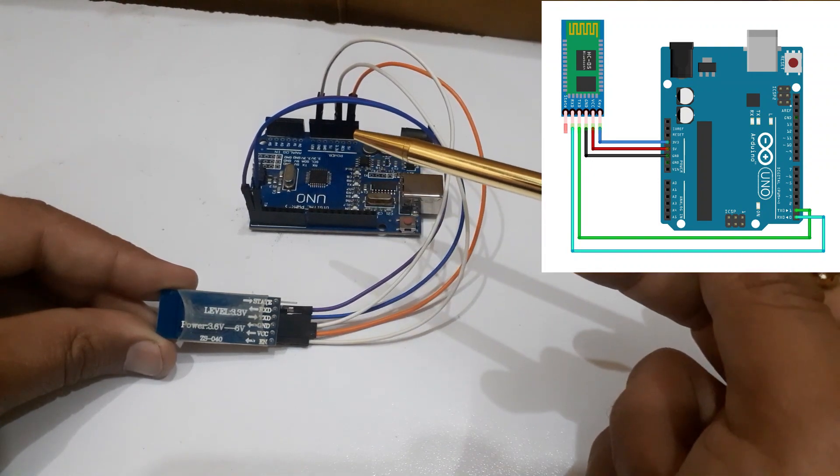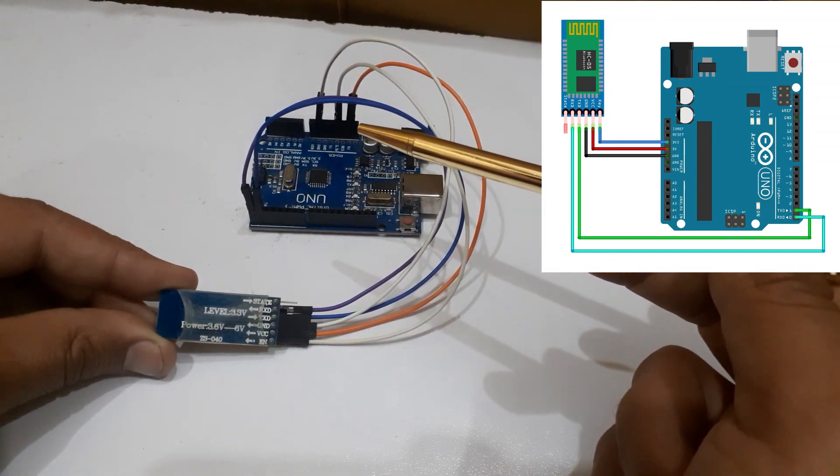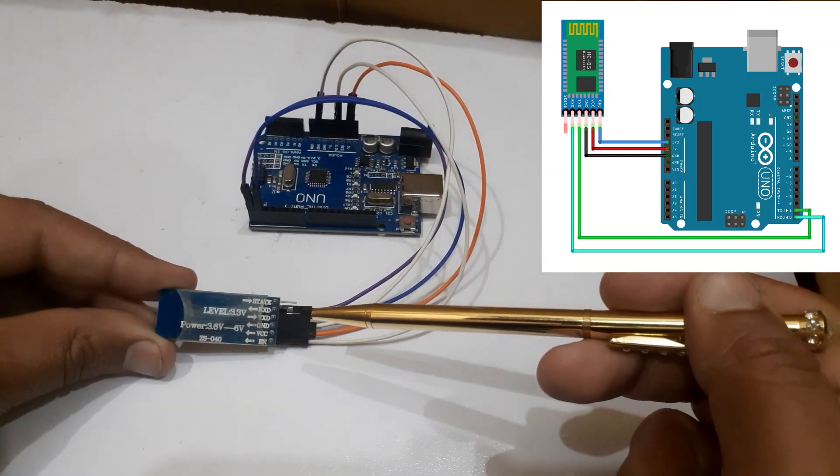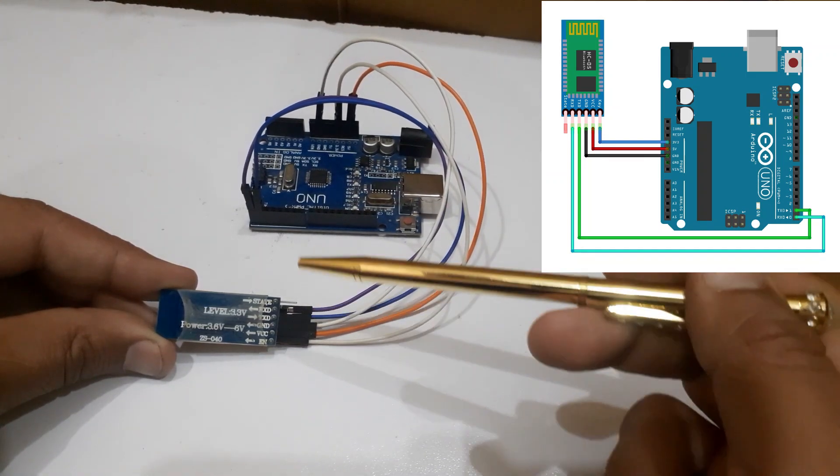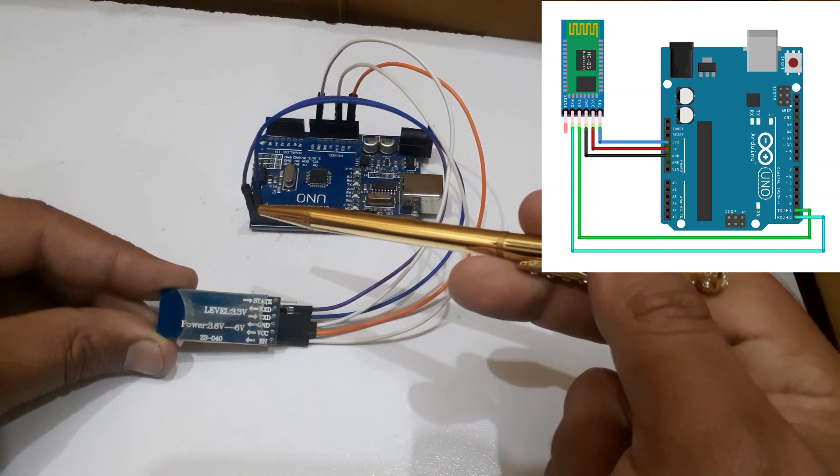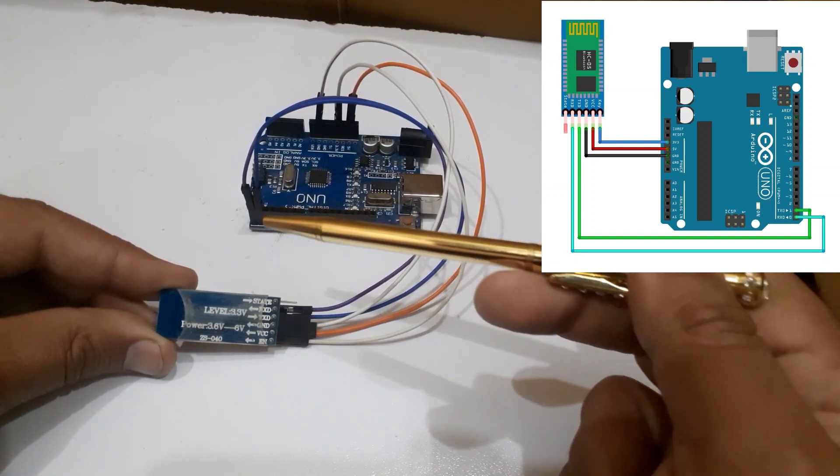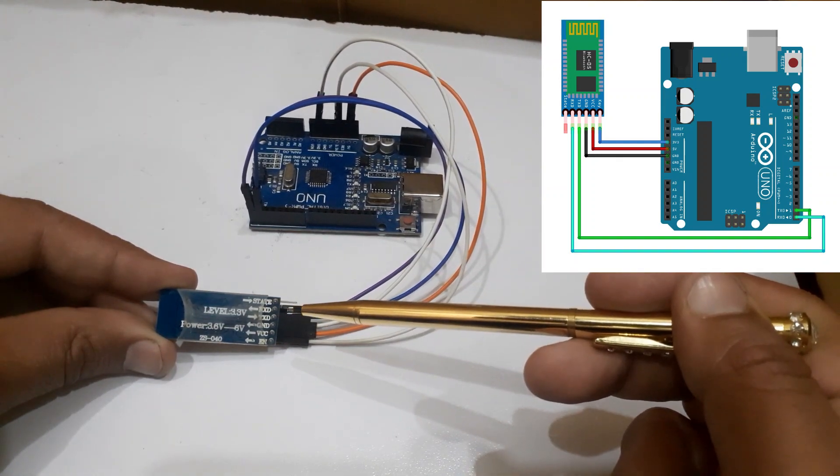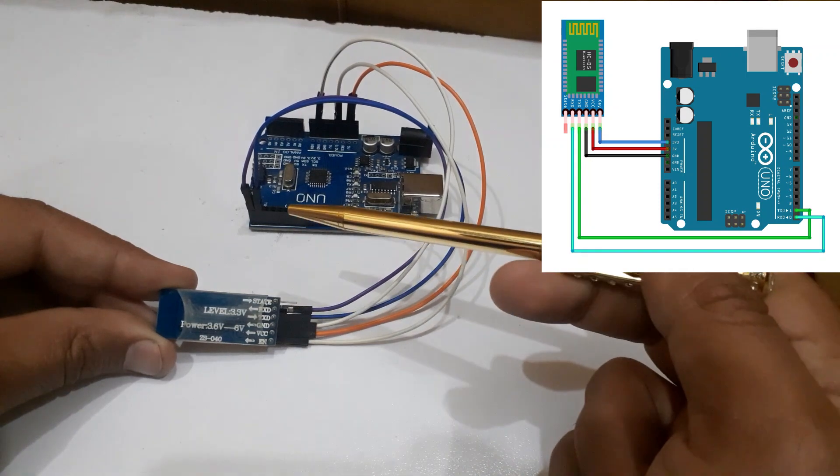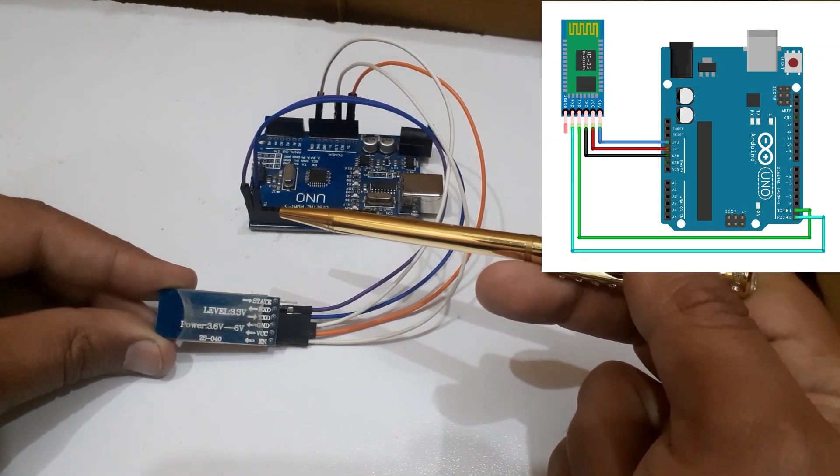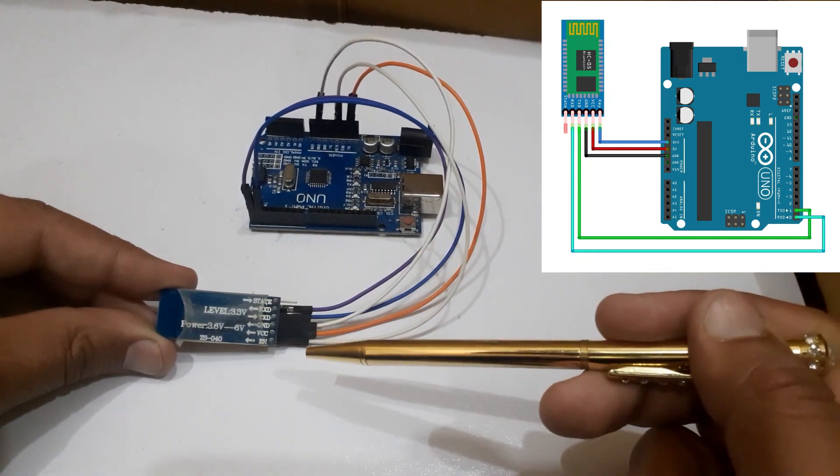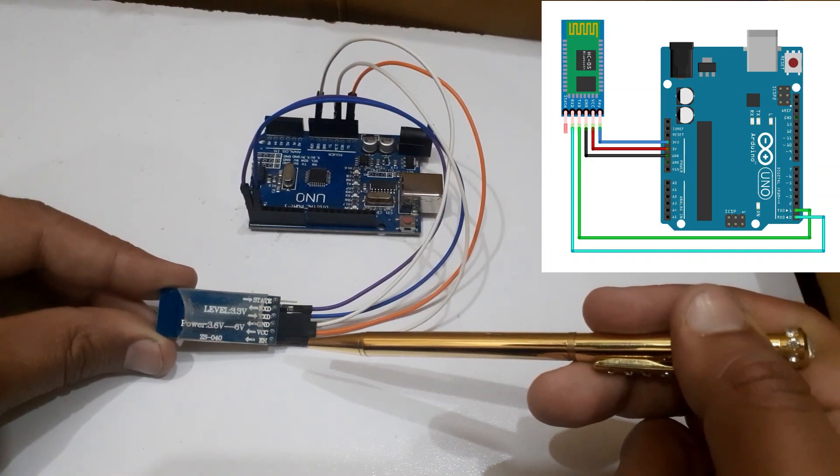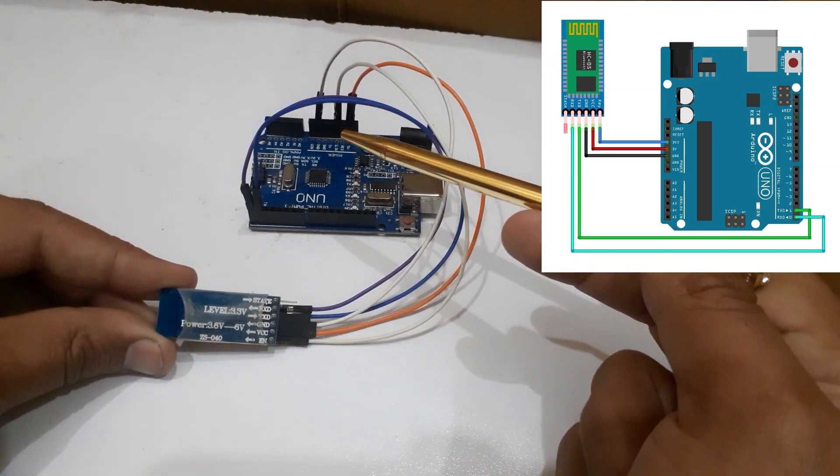Connect the TX pin of the HC05 with TX pin of the Arduino. Connect the RX pin of the HC05 Bluetooth module with RX pin of the Arduino. Connect the enable pin of the HC05 with 3.3 volt of the Arduino.